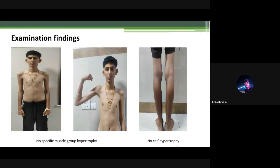Examination findings: There was no specific muscle group hypertrophy or selective atrophy noted. There was no calf hypertrophy.